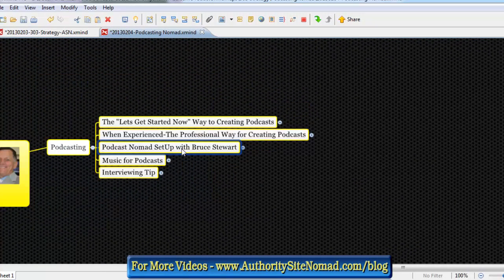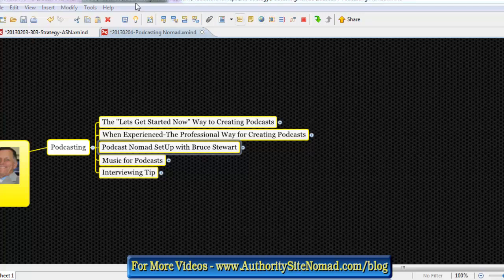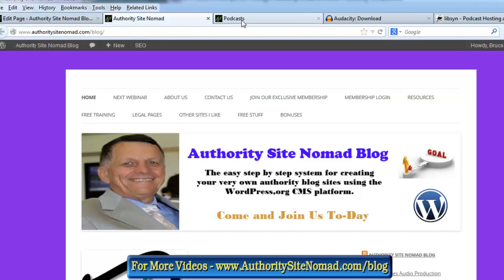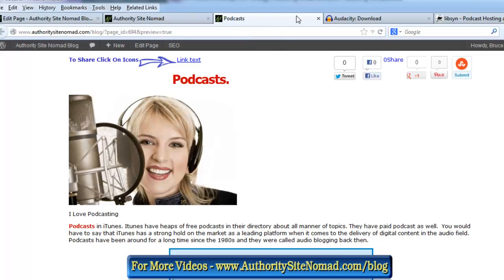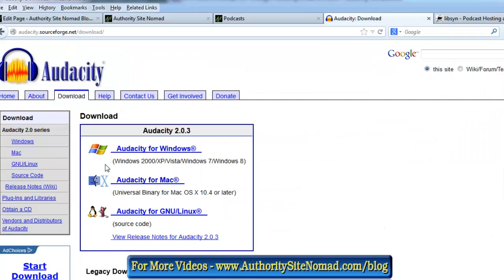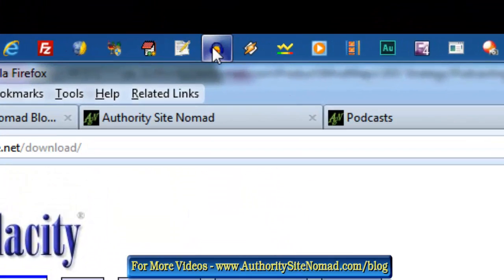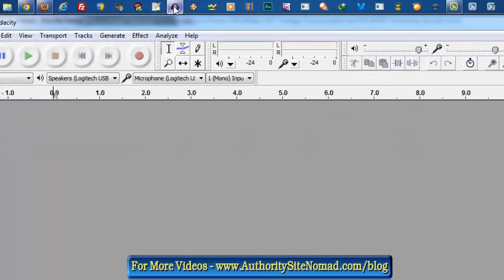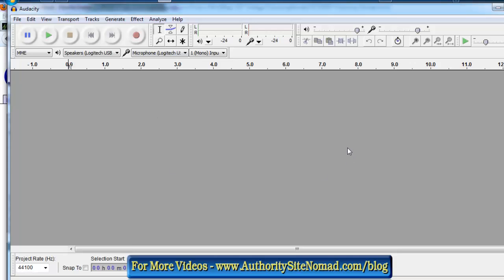Let's go to a browser now for some additional podcasting information. We can see the podcast page, the hosting company, and downloading Audacity. So we're going to run through Audacity for recording. You download Audacity, and here is the Audacity dashboard - quite simple.